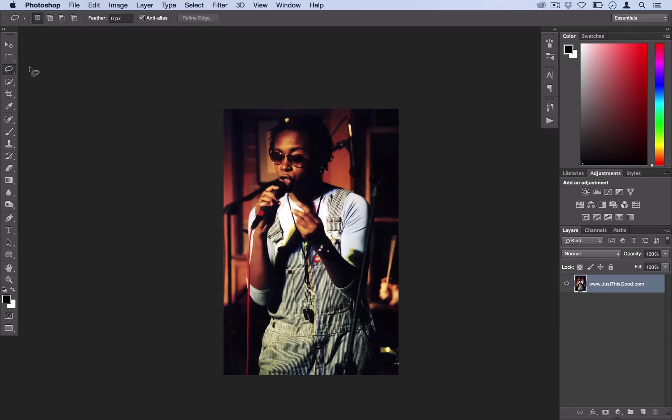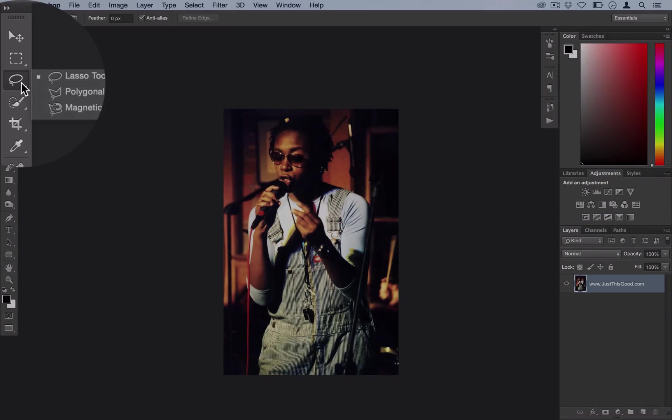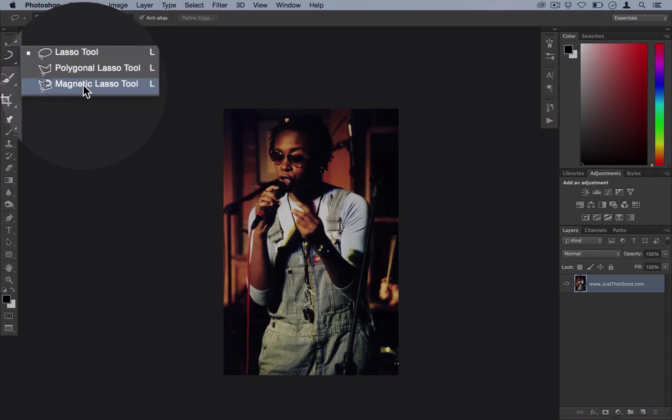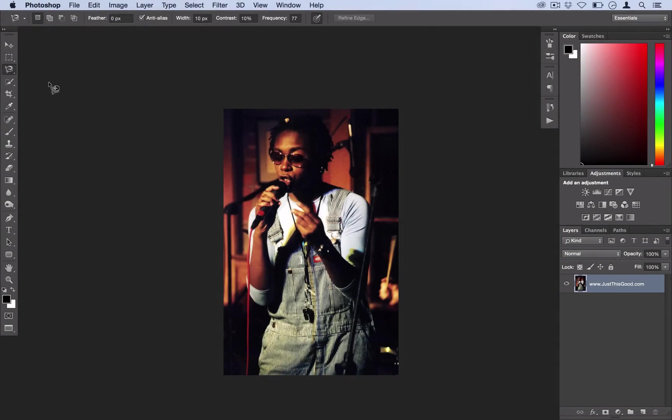So the first thing you want to do is create your selection. For this technique we don't need the absolute most accurate selection, so what we're going to do is head over to our lasso menu and then select the magnetic lasso tool.